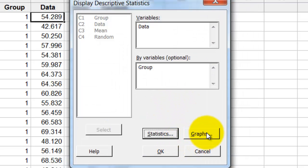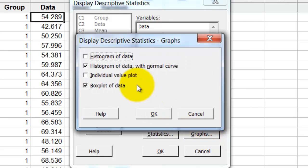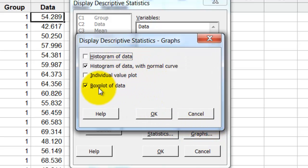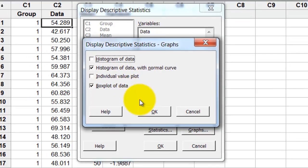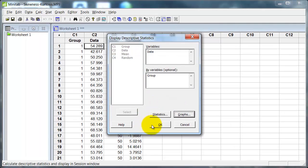Going over to the graphs option, I'm going to select histogram with normal curve and also a box plot.